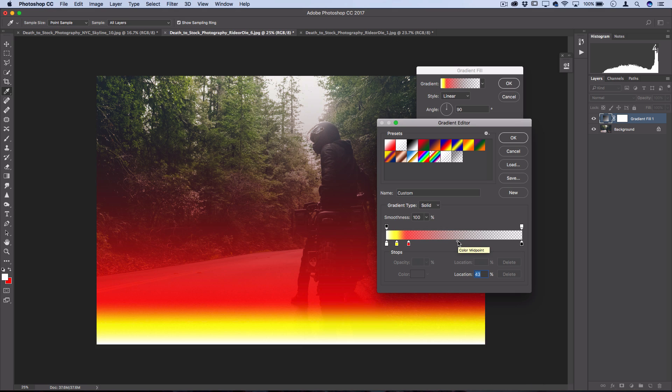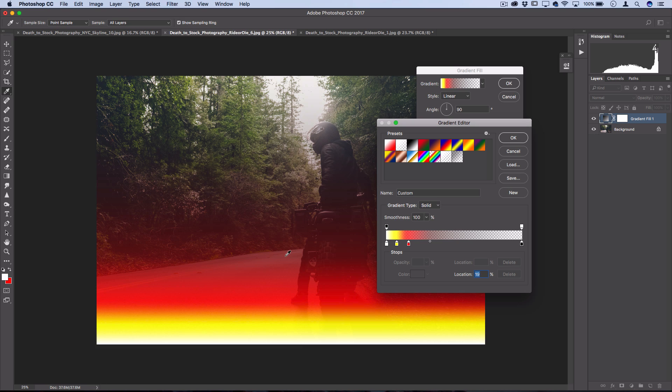Then you can take this diamond, which represents the color midpoint, and adjust it a bit closer to the three color stops to kind of choke in that sun, make it a bit more circular for a final look. So press OK once you have a gradient that looks like this.